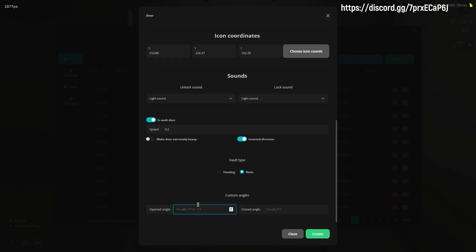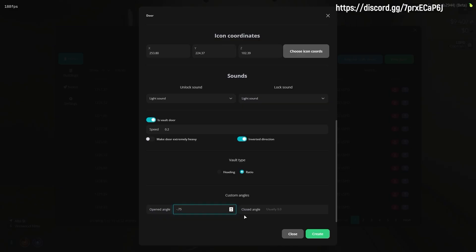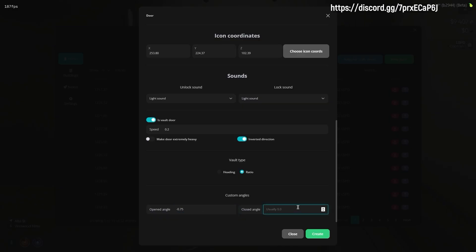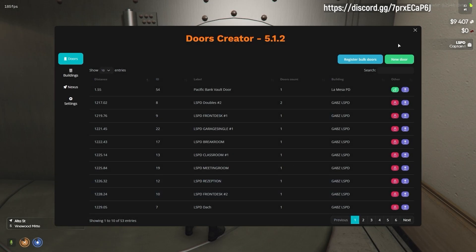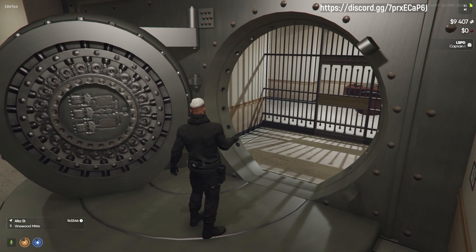Vault type defines how the door is opened, however some doors don't support ratio. In this case you have to use heading. We will show how to use the heading type with the next door, because Pacific Bank supports ratio.